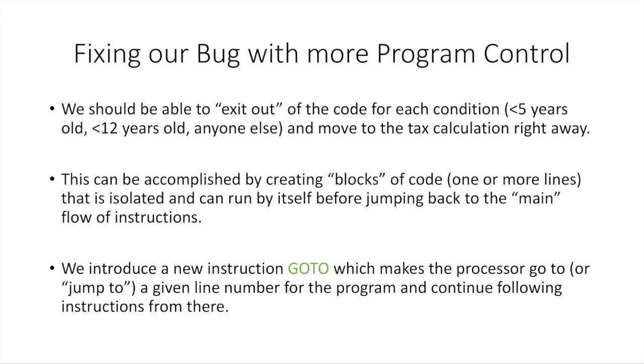We're going to add one new instruction to our processor that our processor can do. We're going to call this GOTO. And this is just going to make the processor go to or jump to a particular line number on our instructions. If we say GOTO 3, it's going to go, okay, next instruction three. So it's just a way of jumping around in our code here and telling the processor to do that.